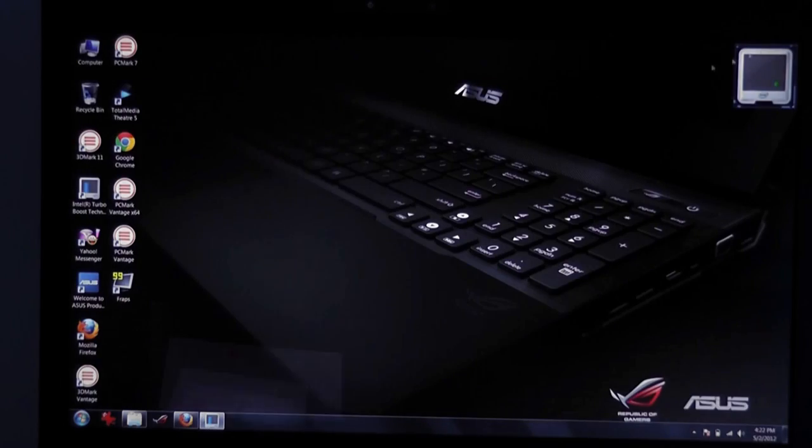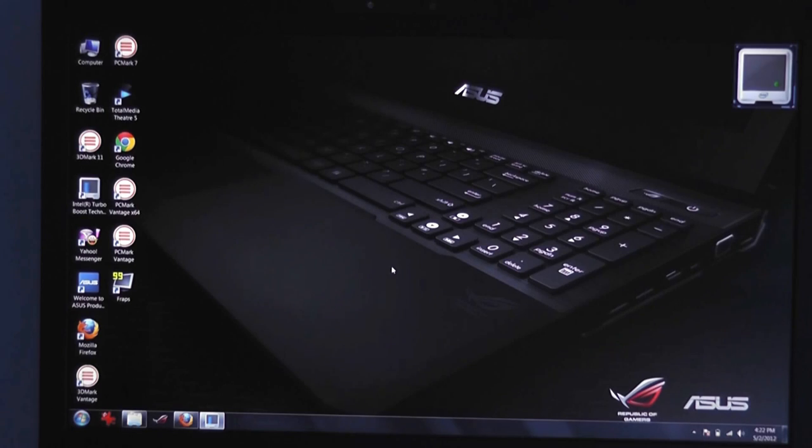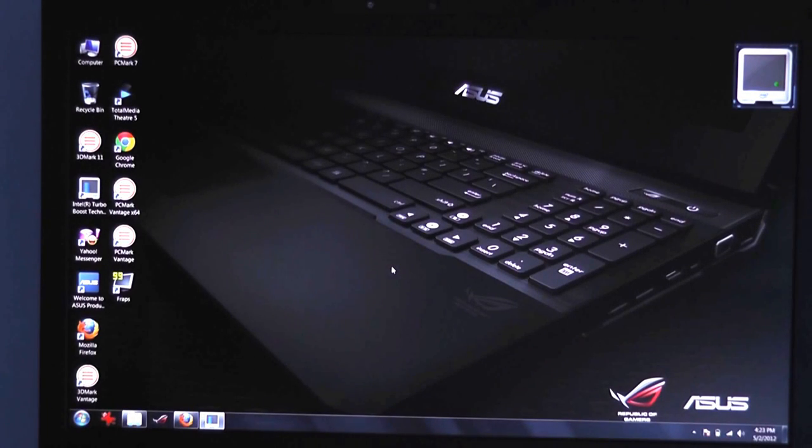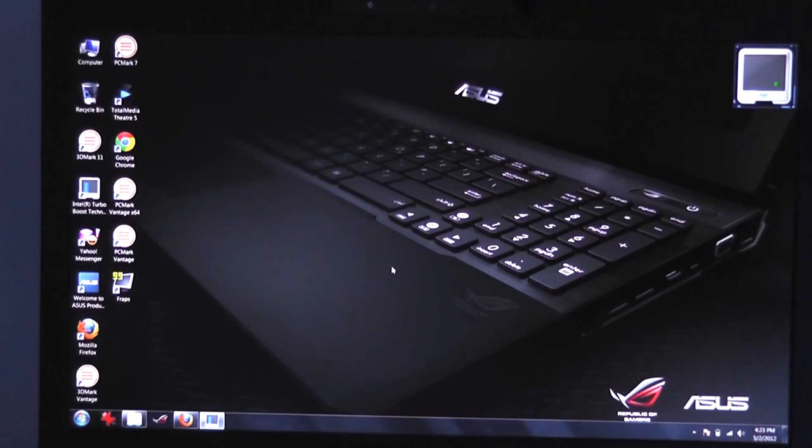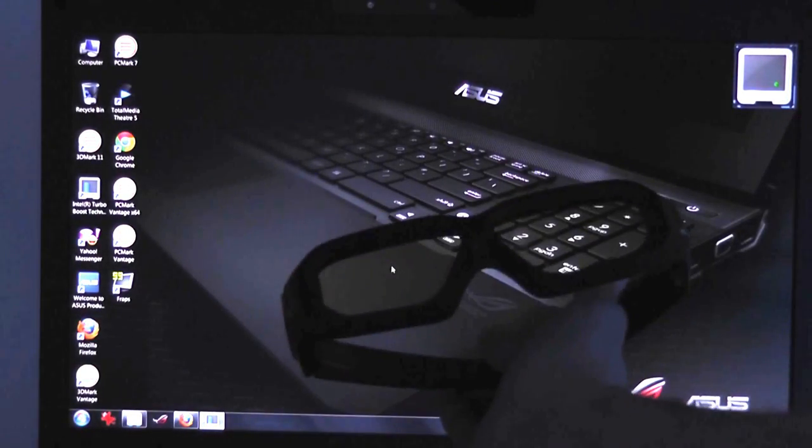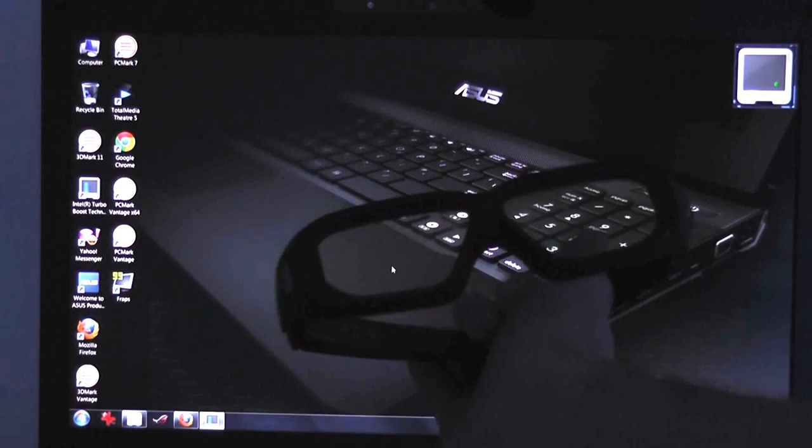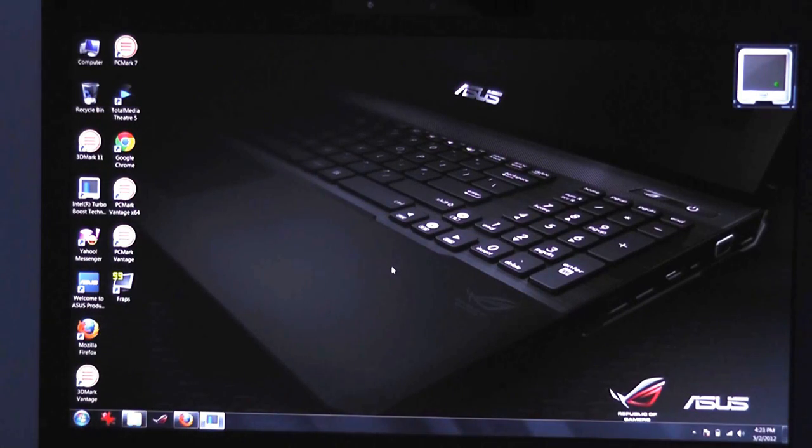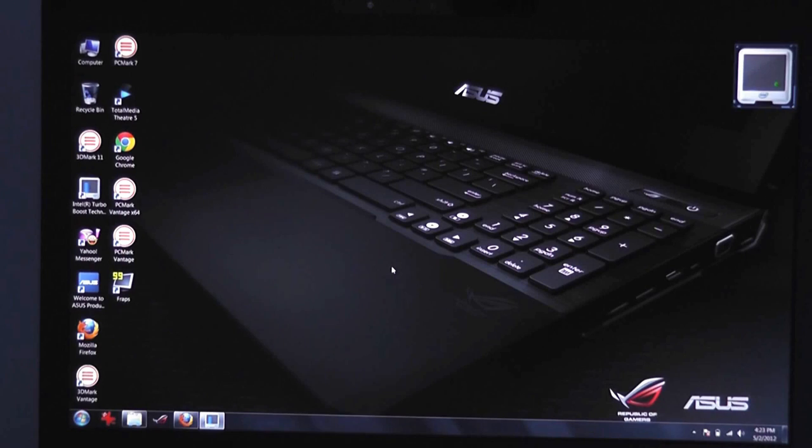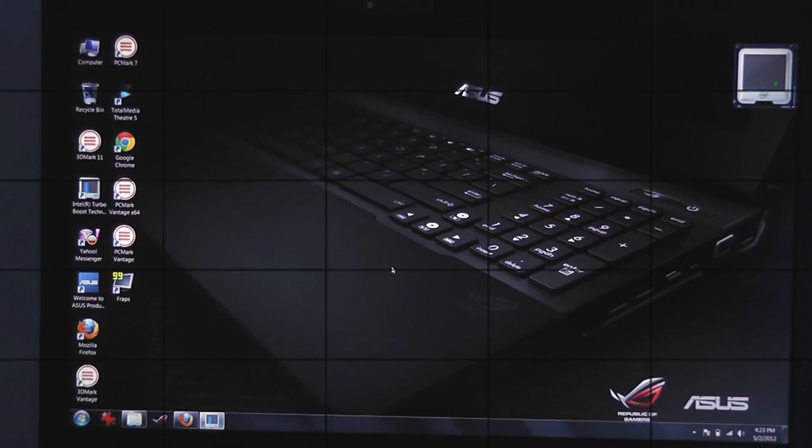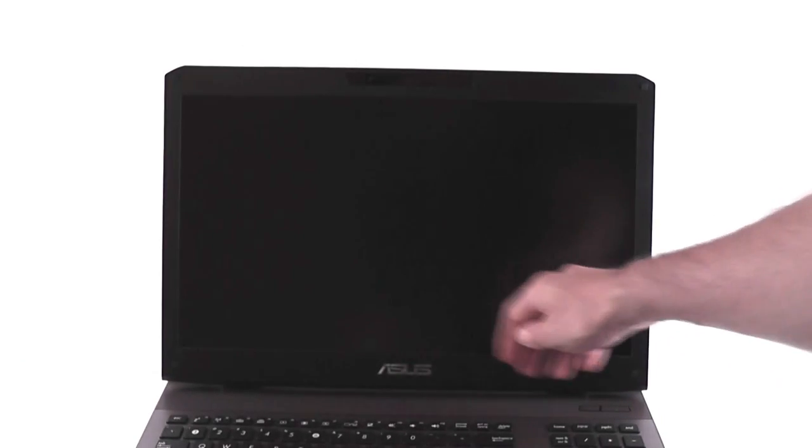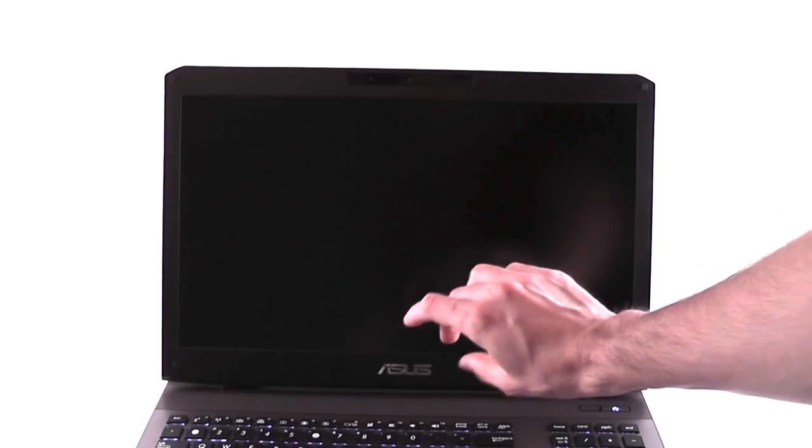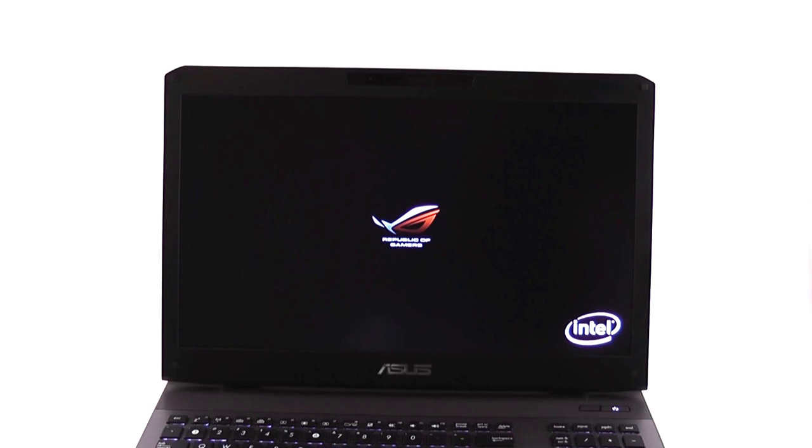And of course, this version on our test unit is the 120Hz display, so that means it's 3D ready. And in the package, you're going to get a pair of these, which is Nvidia's latest 3D glasses, and you'll be able to use this for games, for movies, and for all kinds of 3D content. Now, I'm going to power this device, and we'll tell you a couple of things about the hardware, and you'll see how fast it's able to boot.